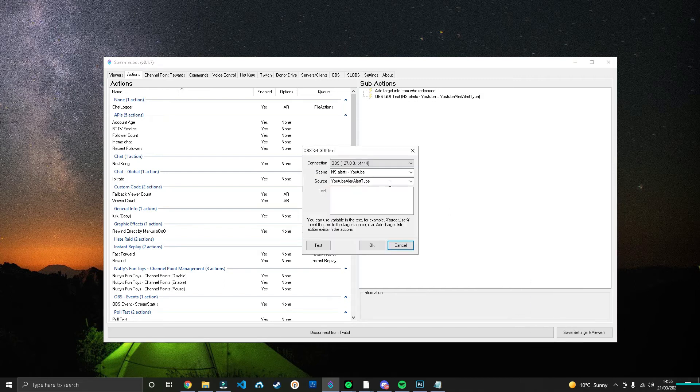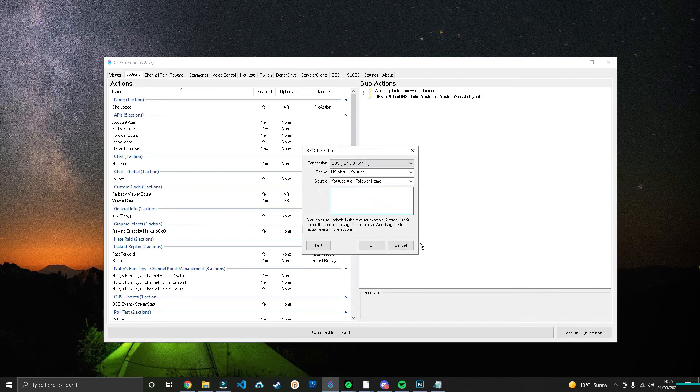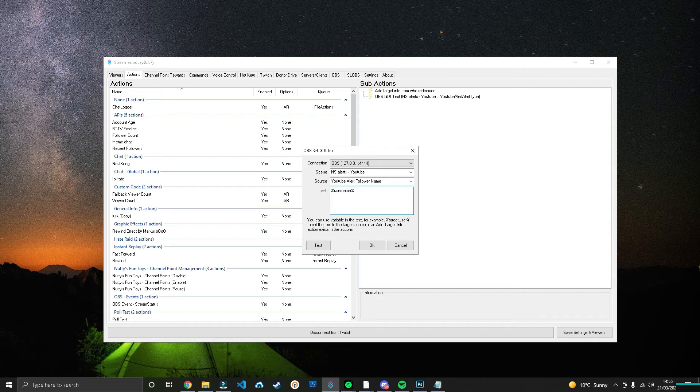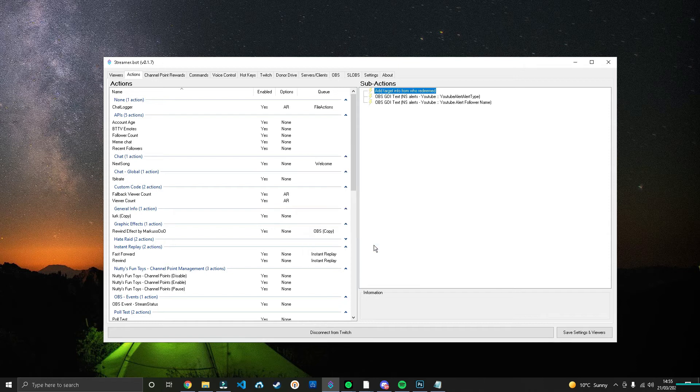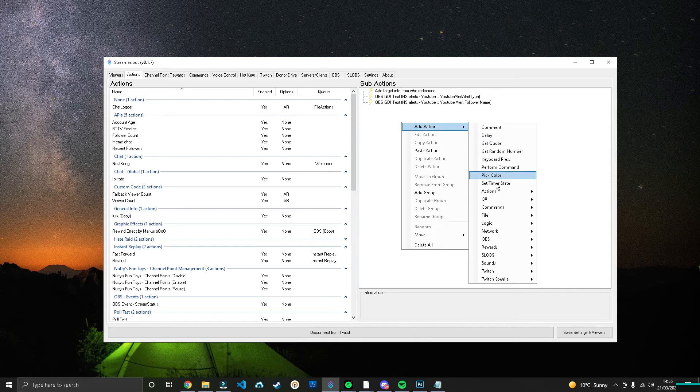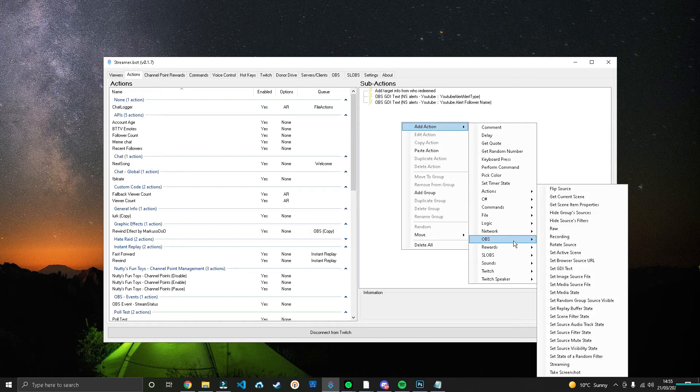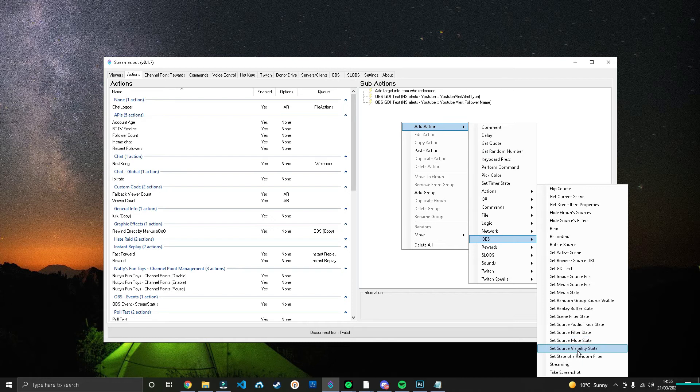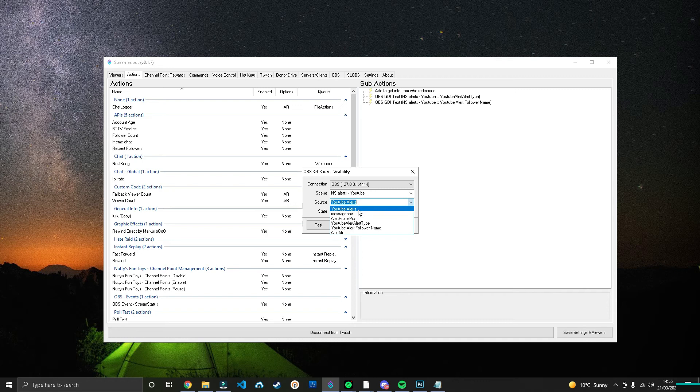GDI Text, but this time we'll say the name. And then this is where we'll start using variables and where the target from redeem comes in handy. So we'll use percent sign, username, percent sign, and then we'll press OK. And then we'll go to OBS Set Source Visibility State. Mine says YouTube Alerts, but whatever you named your group, select that and press Visible.